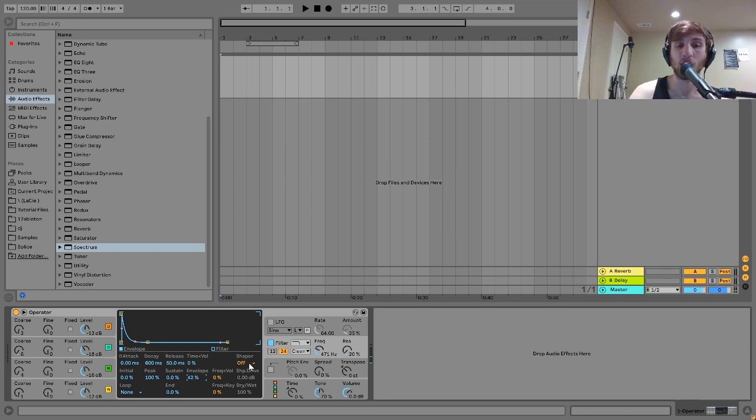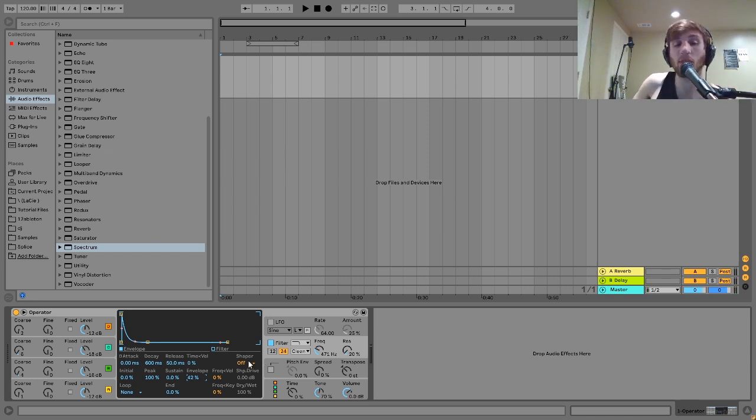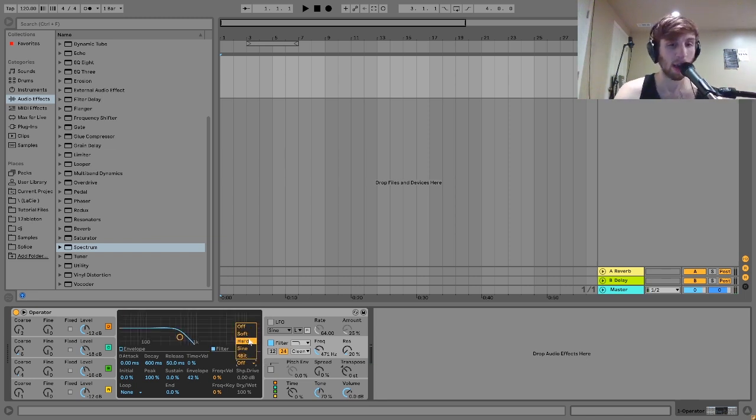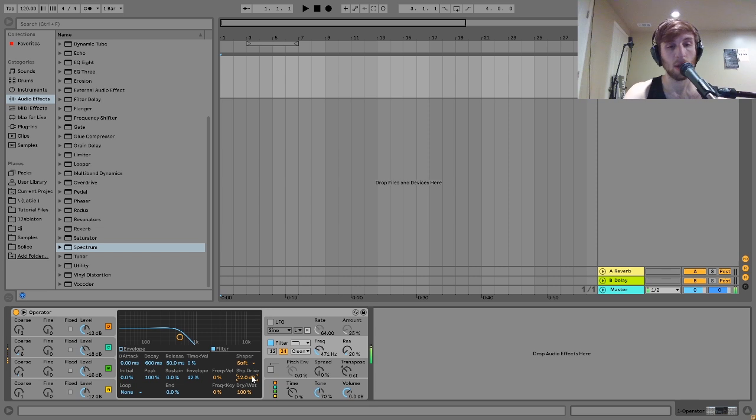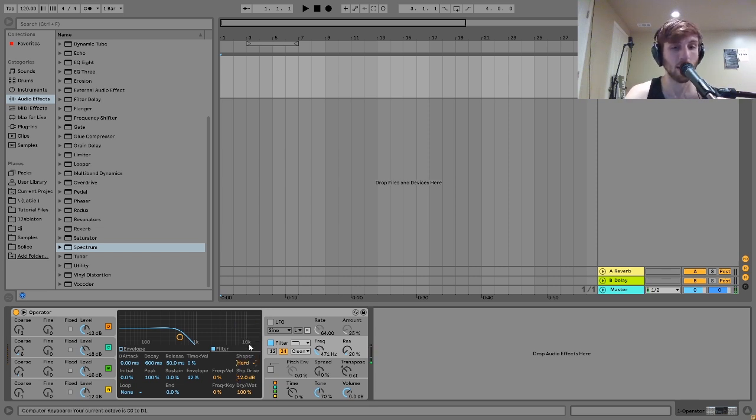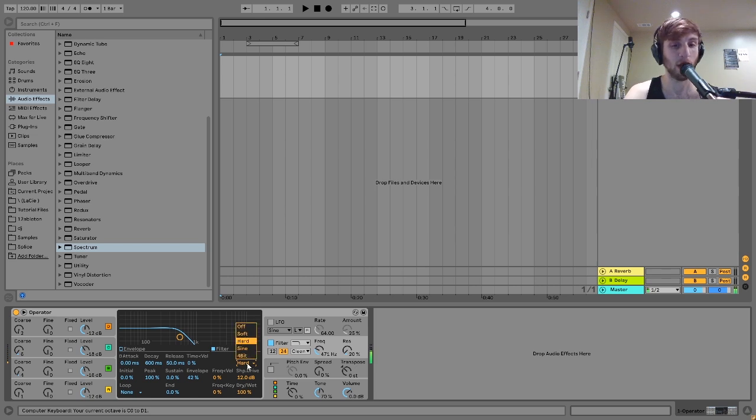The other thing here while we're on the filter is the shaper. This is just kind of like a little bit of distortion that's added onto the filter. So if you turn this up, usually I'll put it on the soft or the hard setting. You can hear it hits a lot harder now. It's a lot fatter sounding. The hard setting is good if you want that crunchy sound.